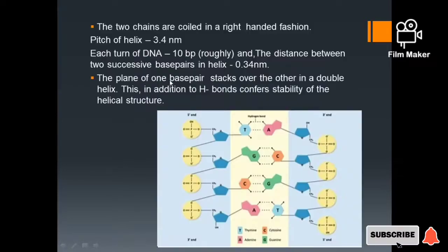The plane of one base pair stacks over the other in the double helix. This stacking, in addition to the hydrogen bonds, confers stability to the helical structure.